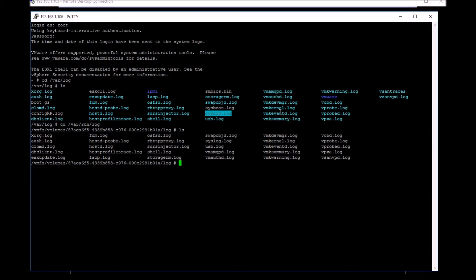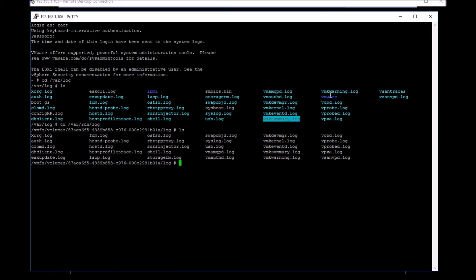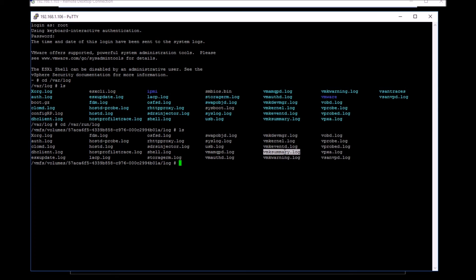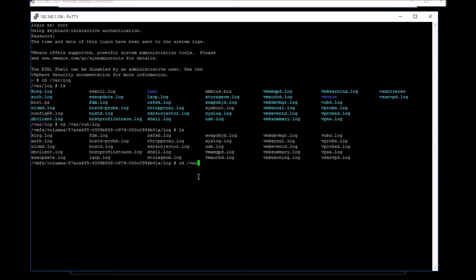There are a couple of log files which are important from the perspective of troubleshooting. As most of you would know, the VM case summary, the VM kernel, the host d logs, those are the ones which we look at predominantly. Then you also have the vpxa, the vopd, and the vsan traces for people using vsan.